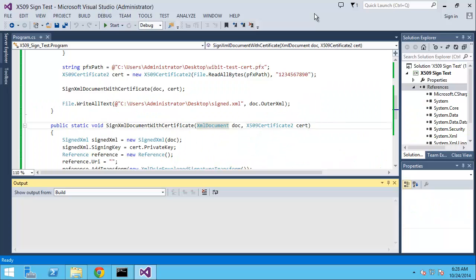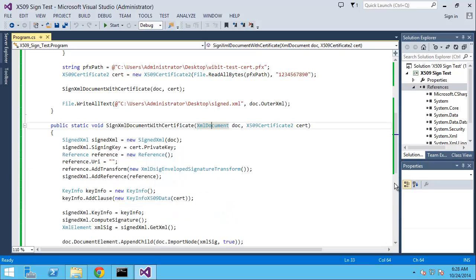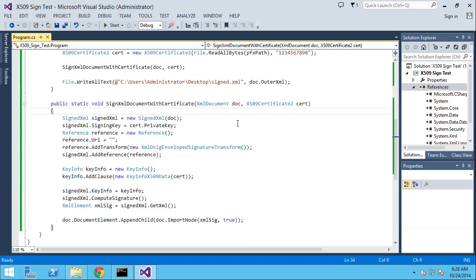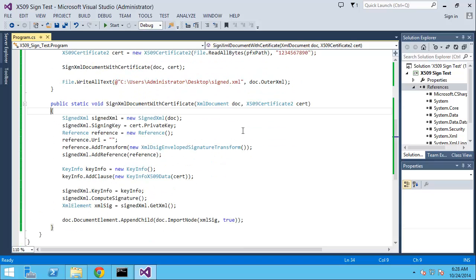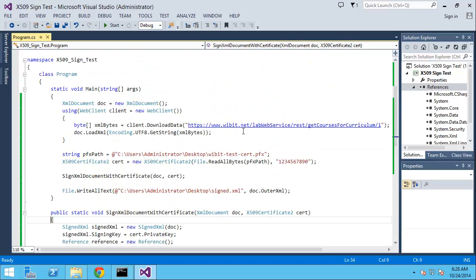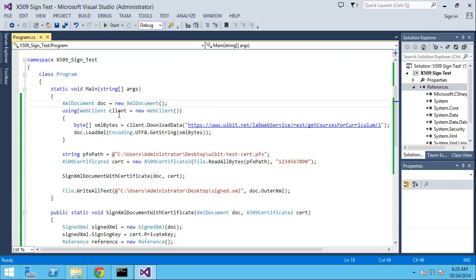Welcome back ladies and gentlemen to another exciting webisode here with Kevin from webbit.net. Last time we left off, this is a continuation of the x509 digital signature where we created a digital signature.